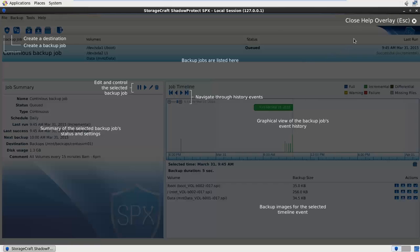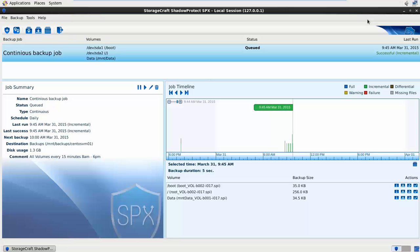We can see here it's been selected at this point in time, it's showing us the images that were created. If I go up to the right here and close out of the help overlay we can now get a clear view of the SPX console.